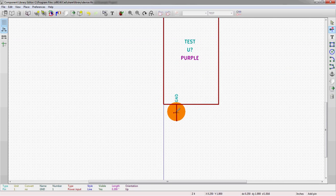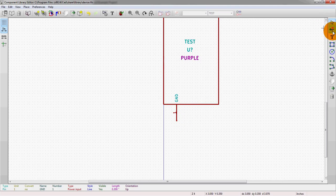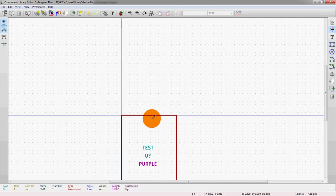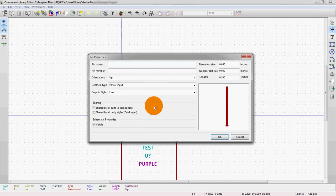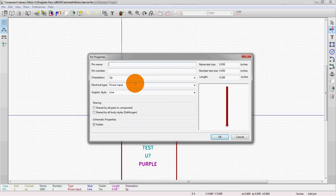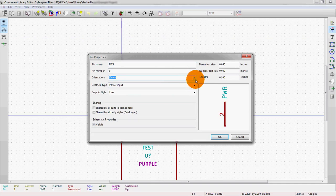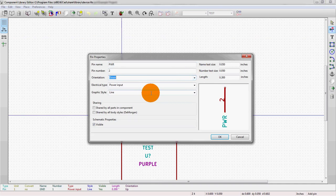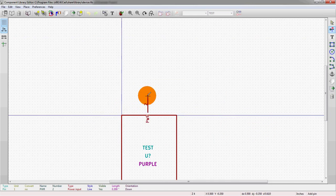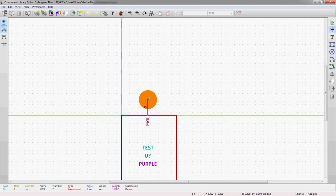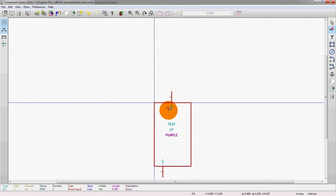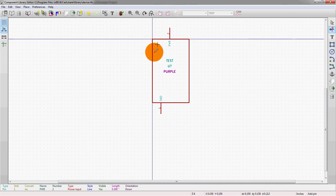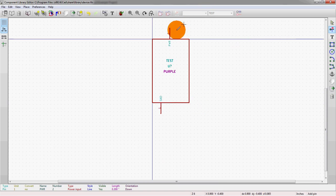All right. So now we can, if we'd like, create another symbol, maybe a power. So we say power, number two, we'll say it changes to down. Which also refers, as we talked about in the other video, to the labeling instead of anything else. And keep that as power input. All right. So now we have power and ground on our chip. And we'll just leave it like that for right now.